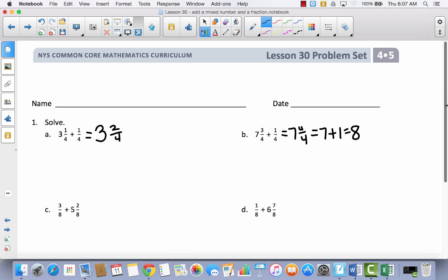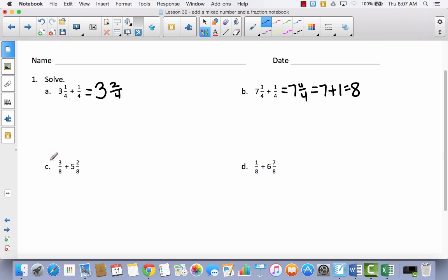Let's take a look at C. We have three-eighths plus five-eighths. Go ahead and pause the video and try this one by yourself — it's a pretty simple concept. Did you get five and five-eighths? There's nothing to add the whole number to, so three-eighths plus two-eighths equals five-eighths.